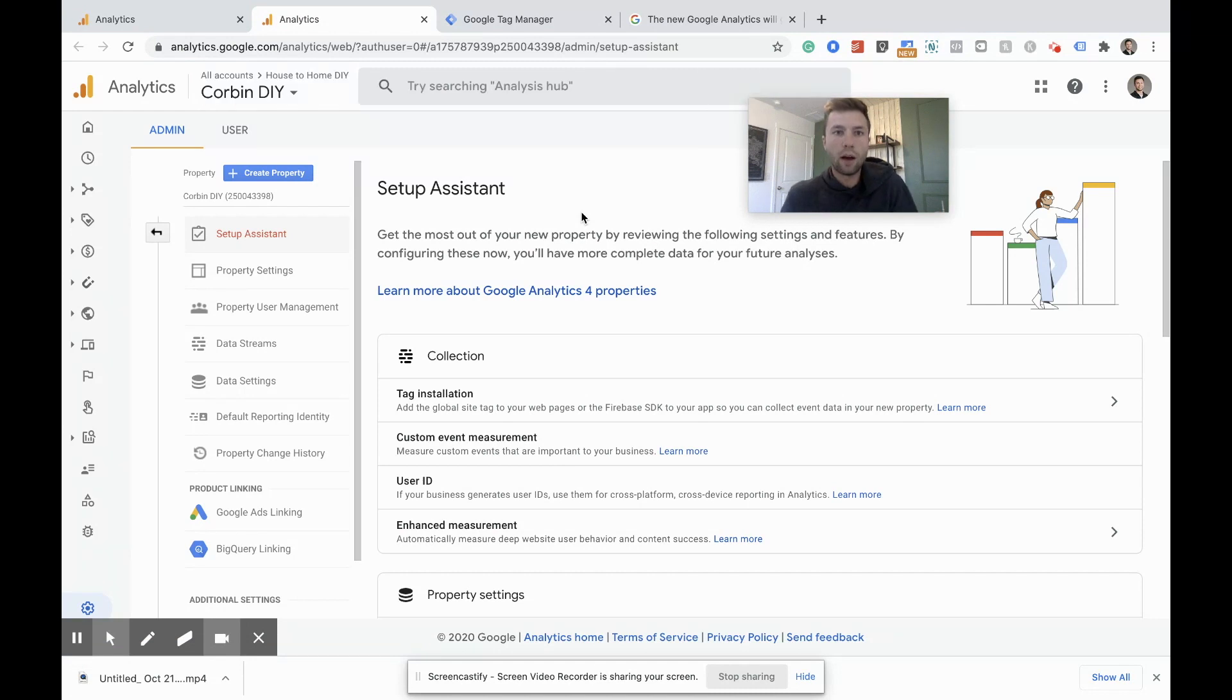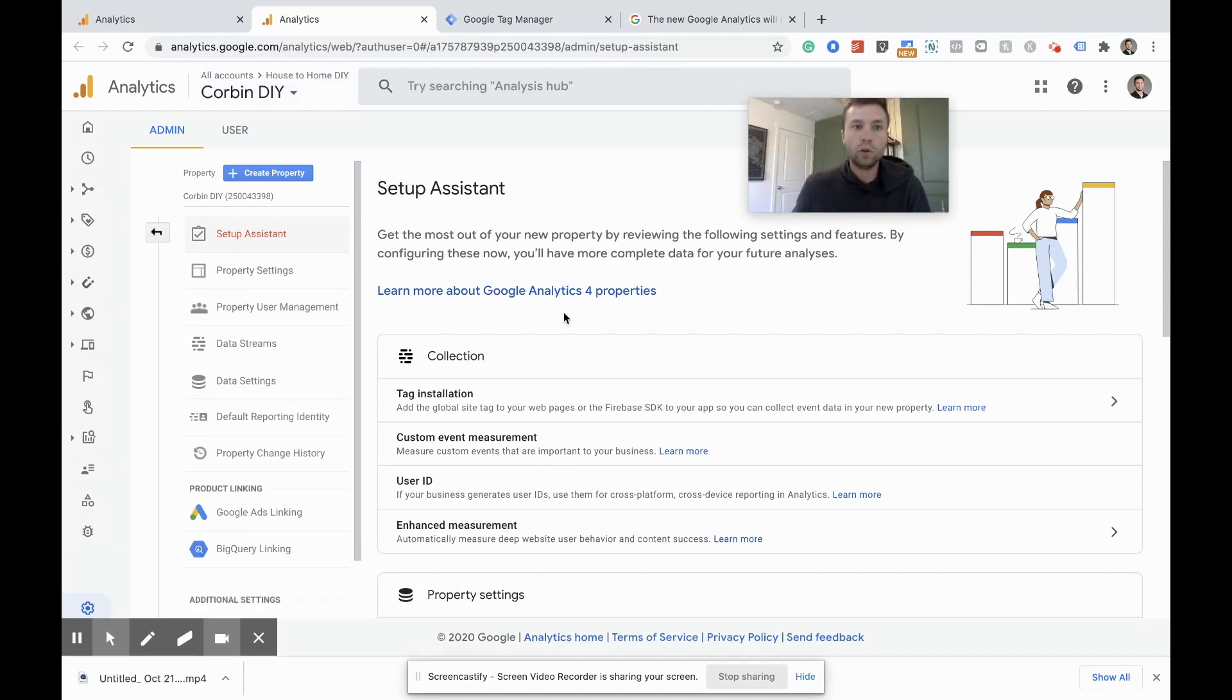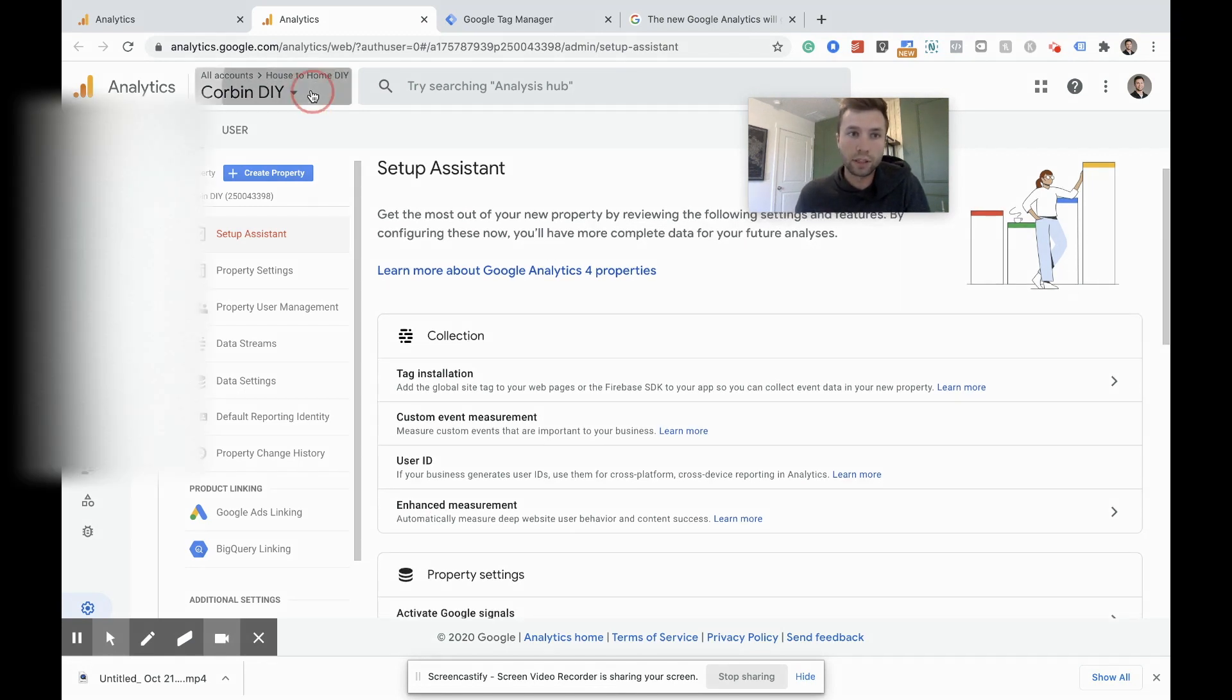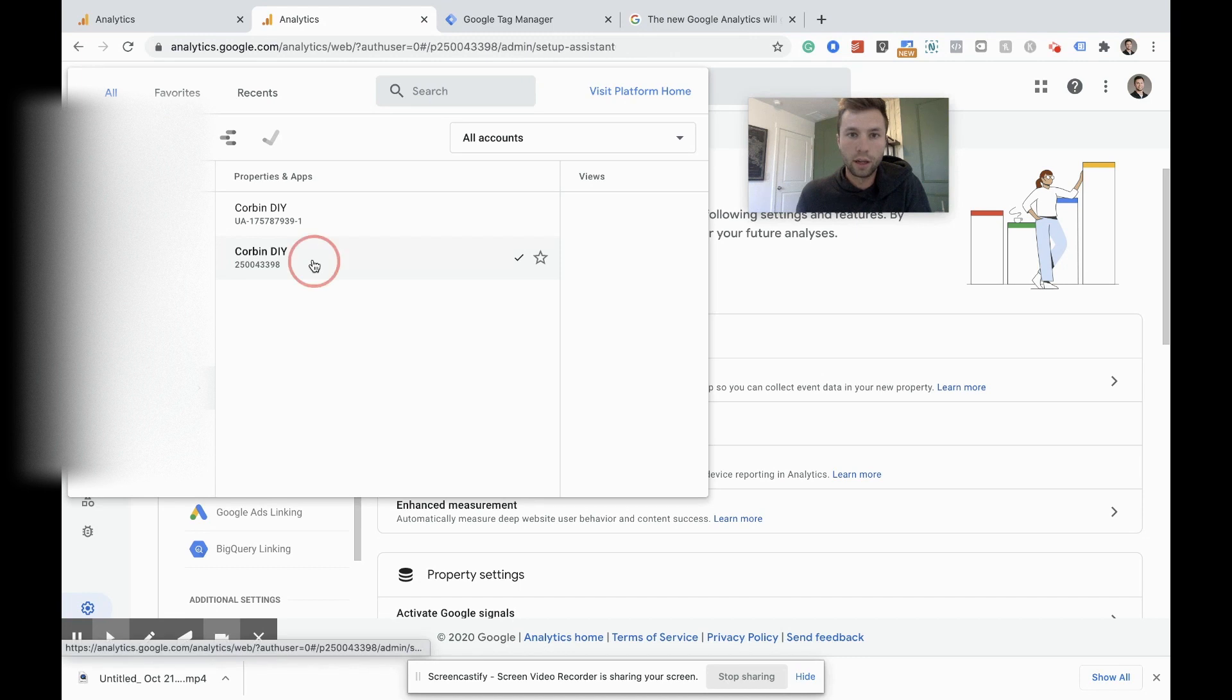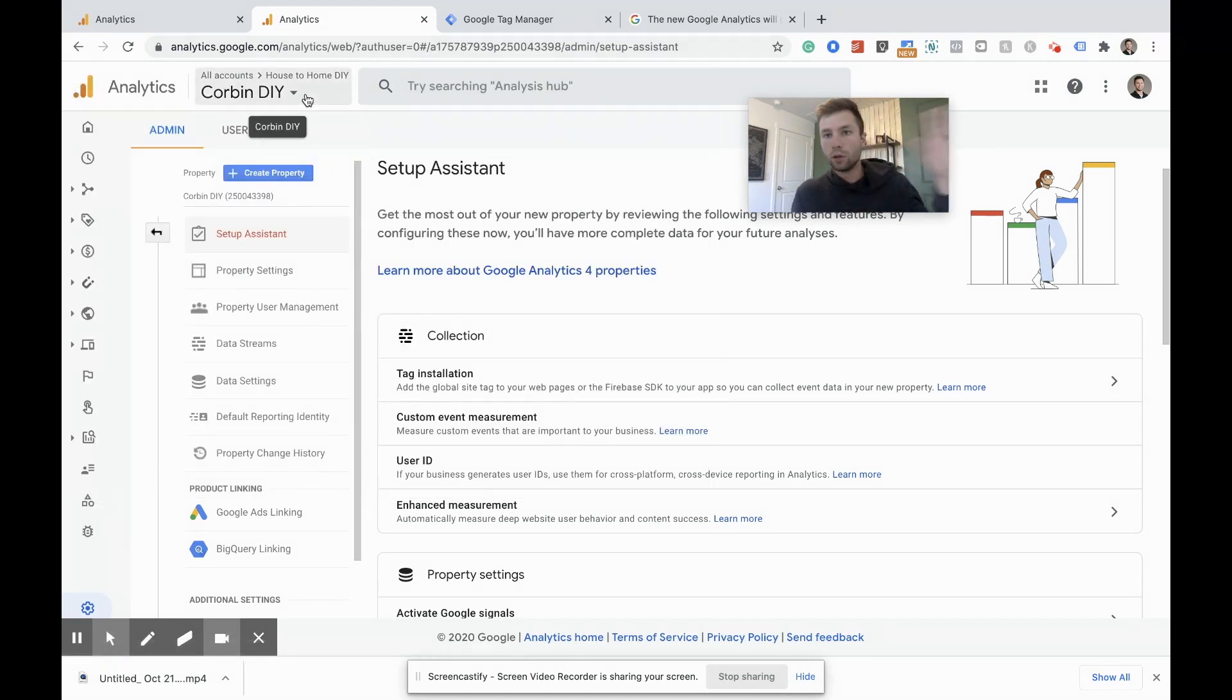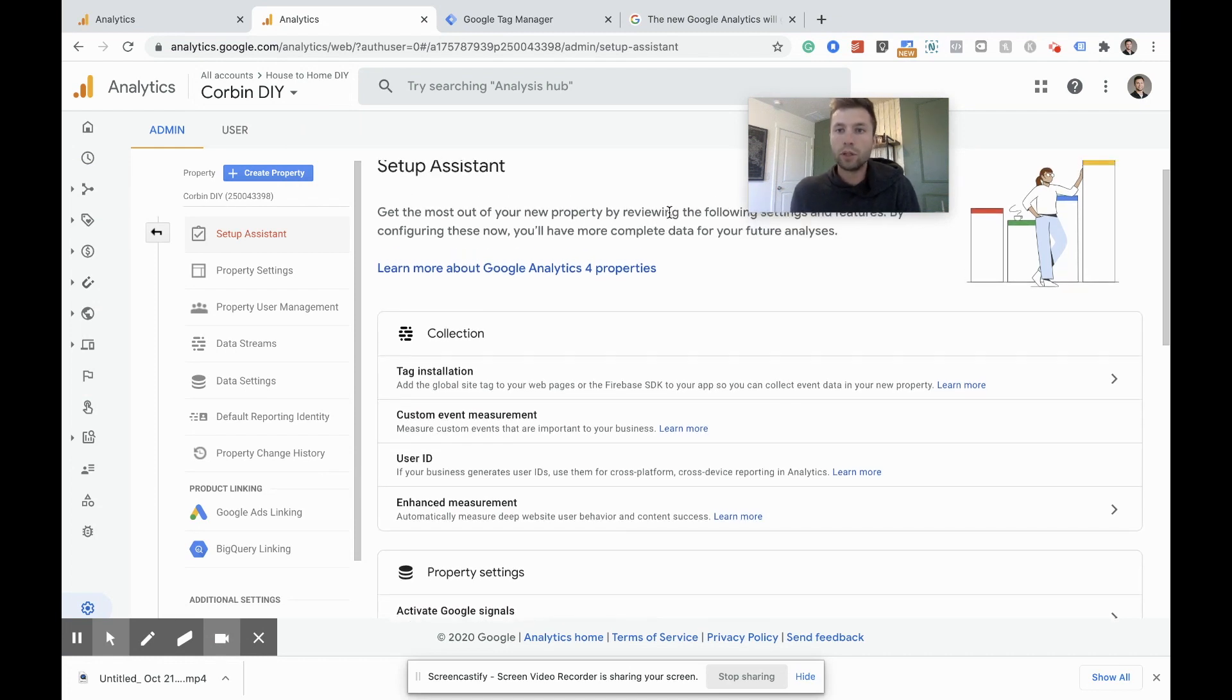So I'm going to hit get started here and it's going to take us to this setup wizard. Okay. So now we are inside of the new GA4 account. So right now, if I go to my properties and views, you can see here, this is my old universal account Corbin DIY. And then this is the new GA4, it looks like it's got a new tracking ID number, all slick and whatnot. So the old view is completely untouched. We don't have to worry about that.